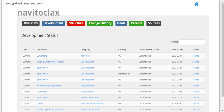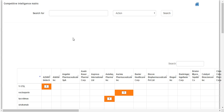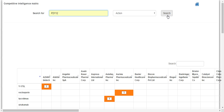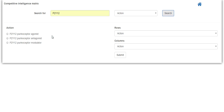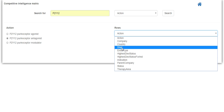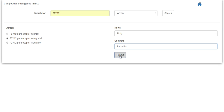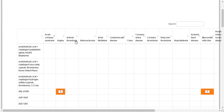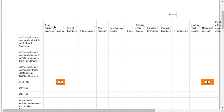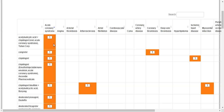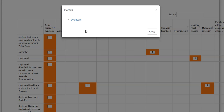Now, let's go back to the Competitive Intelligence Matrix and run an action search. Let's use P2Y12. This brings up three actions on the left. We will choose the middle one. We will again set the rows to Drug, but this time we will set the columns to Indication. Next, we will sort by the indication, say Acute Coronary Syndrome, so that we will now see all the associated drugs for this indication at the top of the table. Next, we will click on Clopidogrel to reach the associated investigational drugs record.